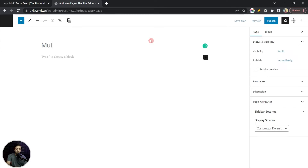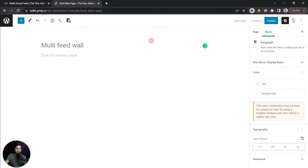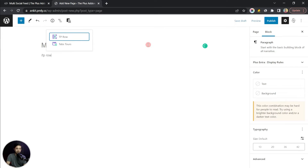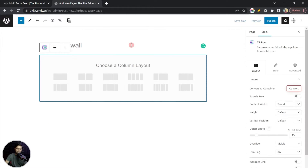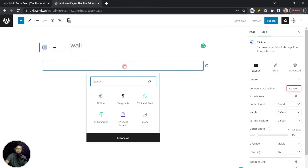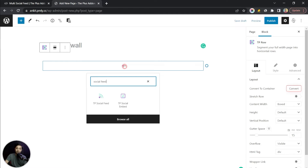Let's call this page 'Multi-Feed Wall'. We'll start by adding a single row using the TP Row block with a single column layout, and under this we are going to add our social feed block.